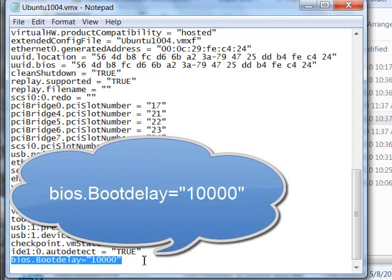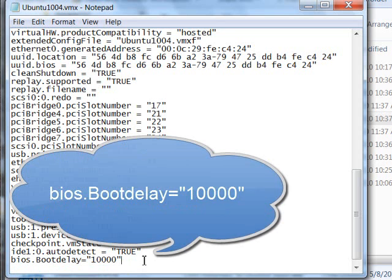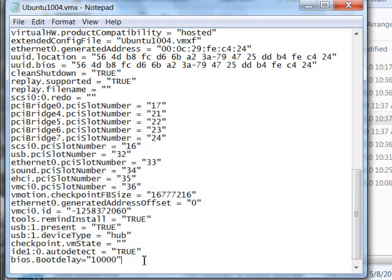10,000 is actually a count in milliseconds. So 10,000 milliseconds is 10 seconds. That should be more than enough time to catch that menu.